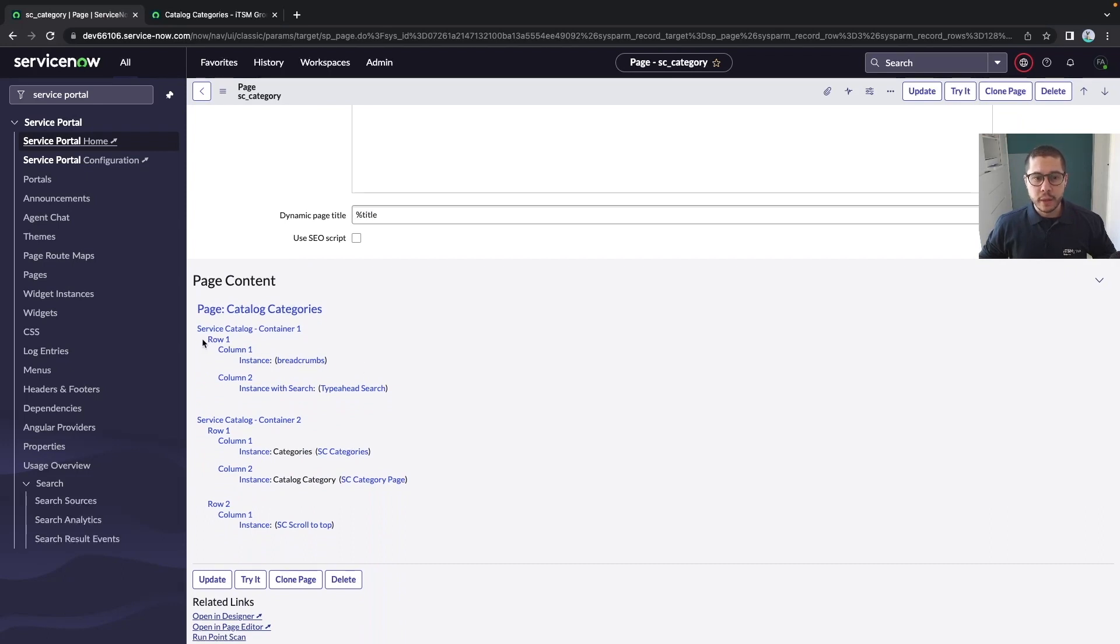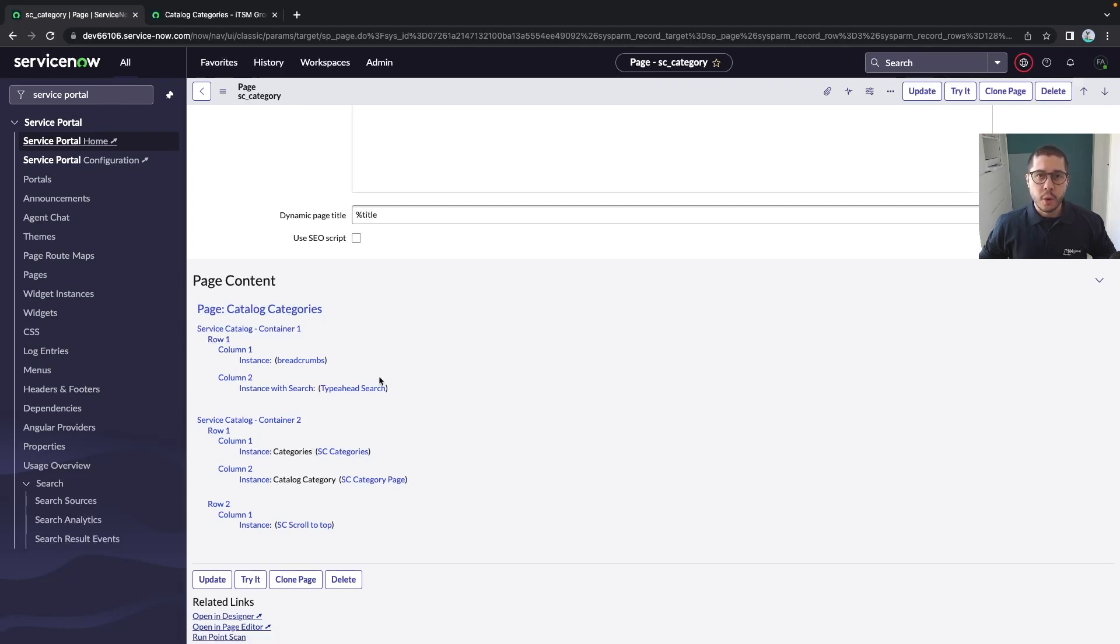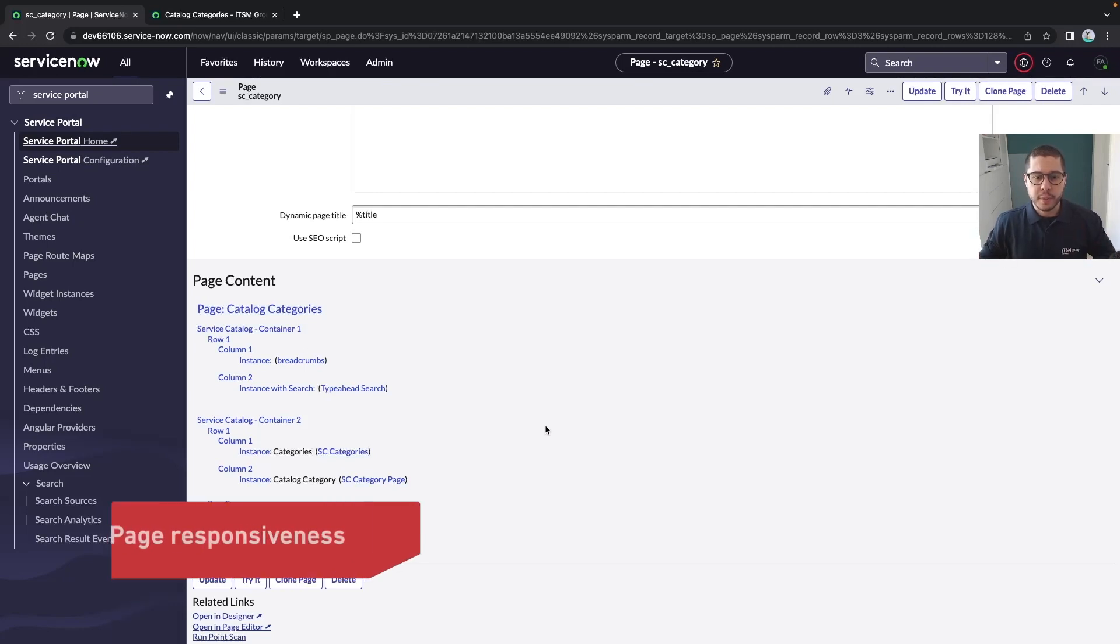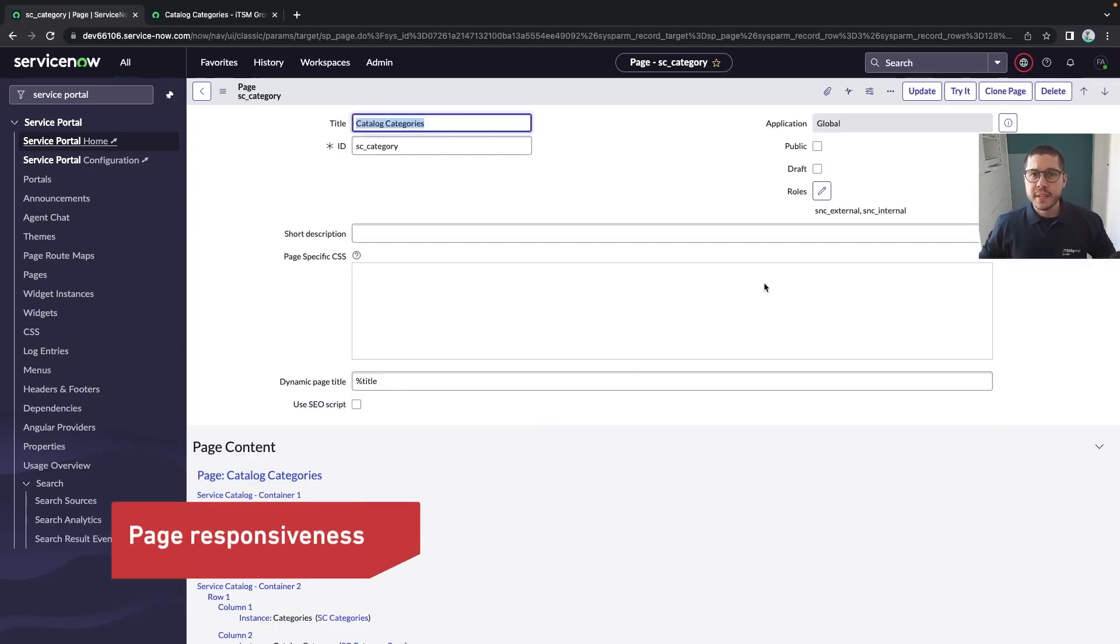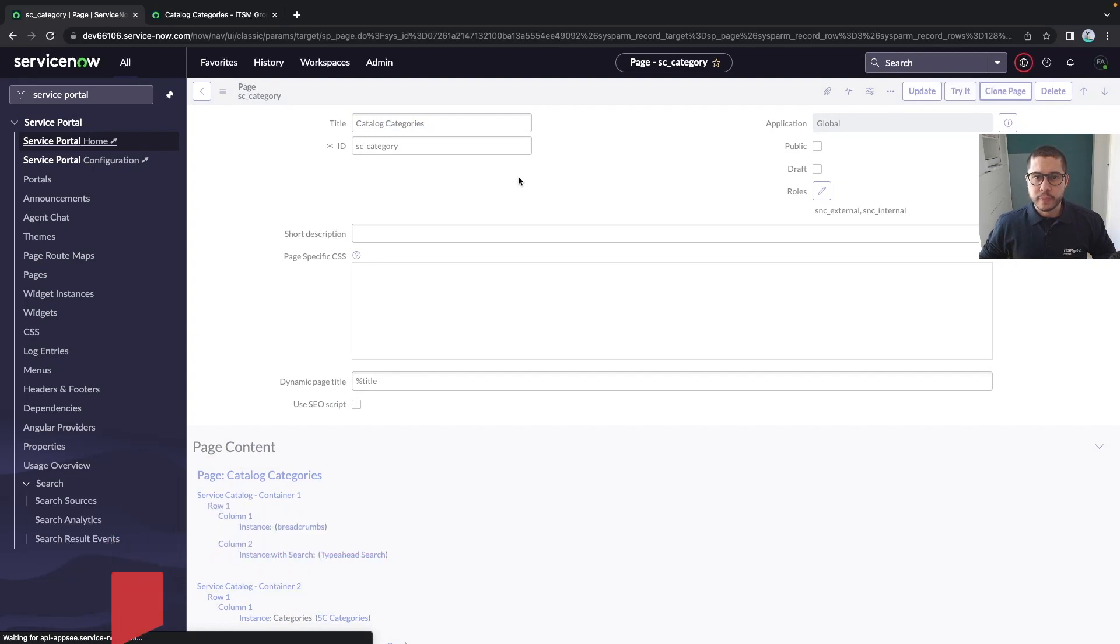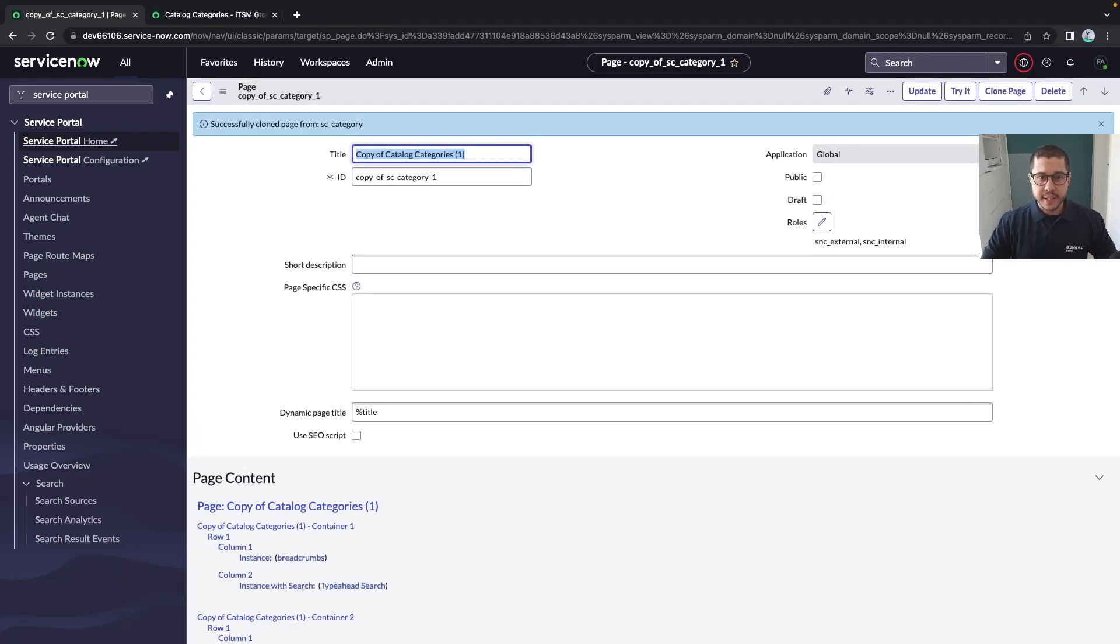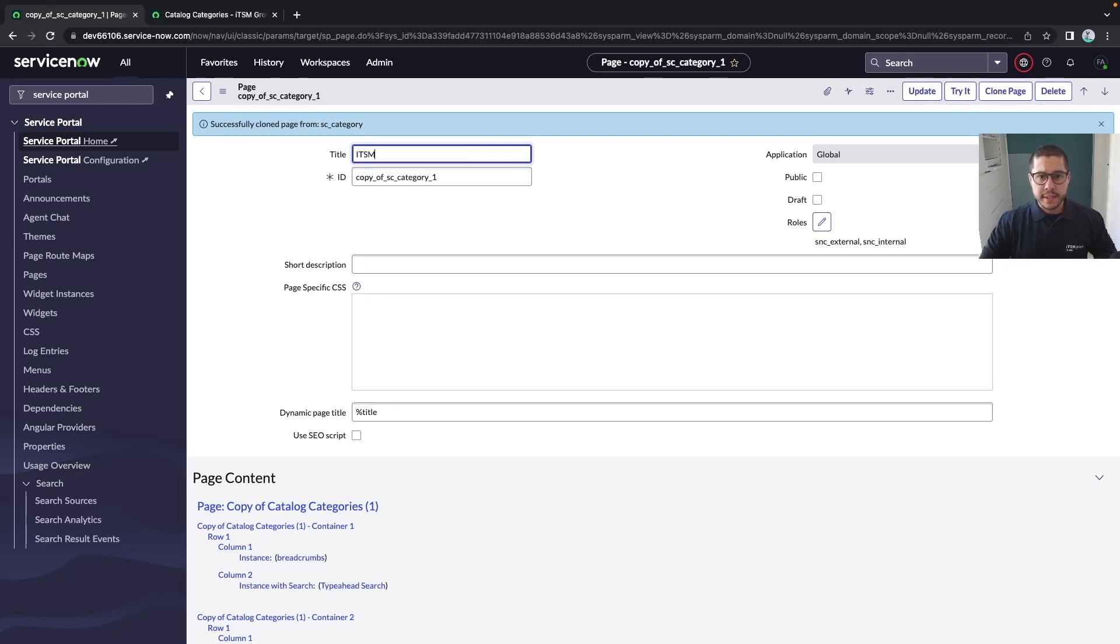By structure, I mean the layout of the page, the CSS - having a row, a column, and everything which also helps with the responsiveness of the page. In this case, we want to clone this page and create one copy by calling it the ITSM category.